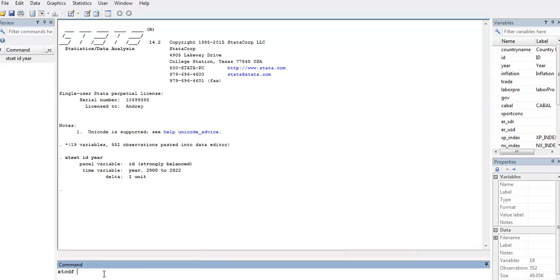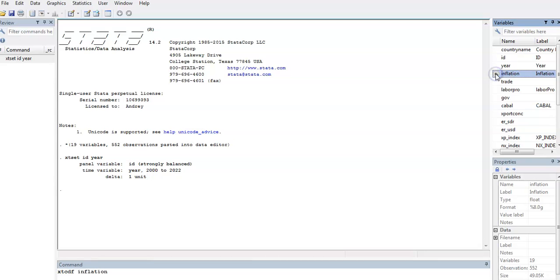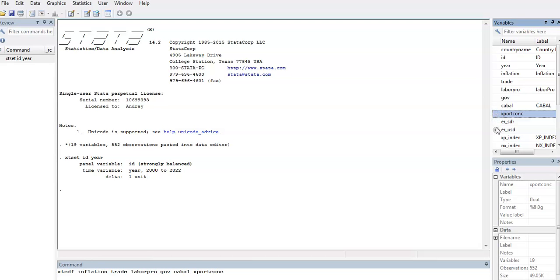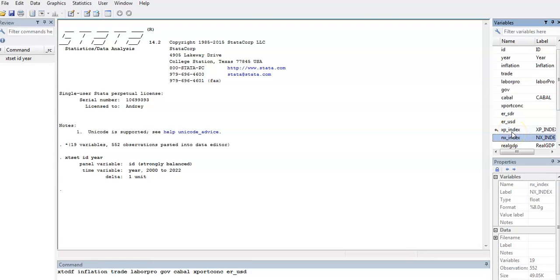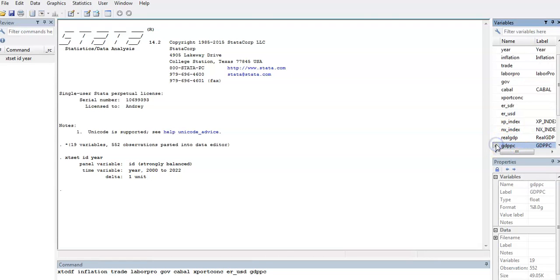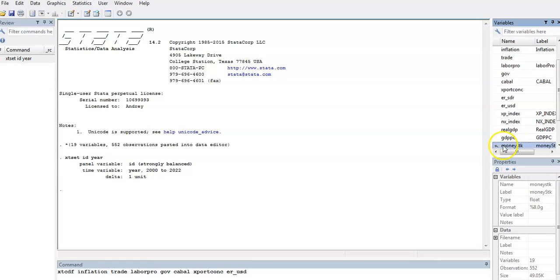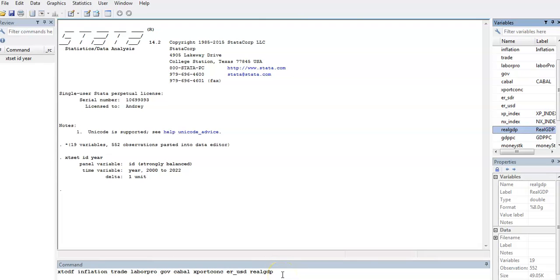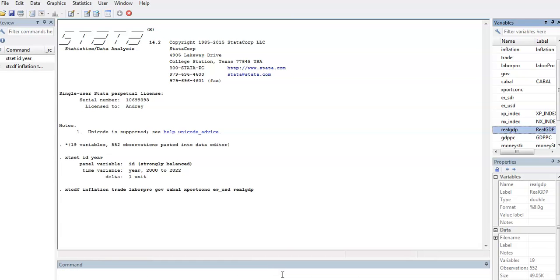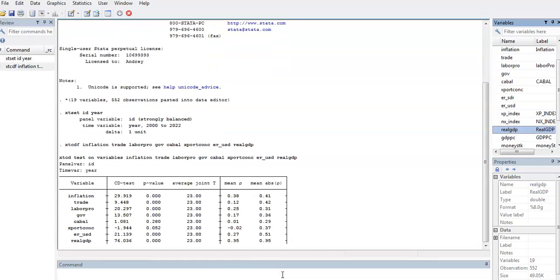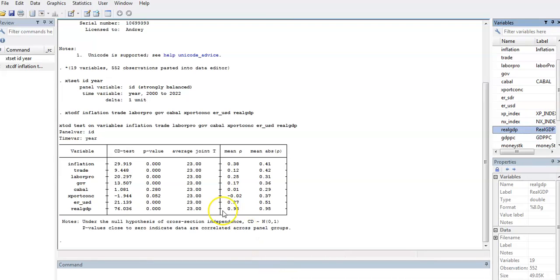XTCDF - this is all you have to type, and then you list all your variables that you're going to use in your regression. So I'm going to list them. These are all my variables I'm going to use for my analysis. I want to do the cross-sectional dependence test, so just enter.